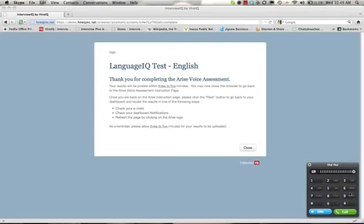You have now completed your LanguageIQ language test. Congratulations! Your results will be posted within three to five minutes. You can now close this browser window and go back to the Arise Voice Assessment Instruction page. Once you are back on that page, click the Next button and you can locate your results by checking your email, by checking your dashboard notification, or by refreshing the page by clicking the Arise logo. Thank you very much.